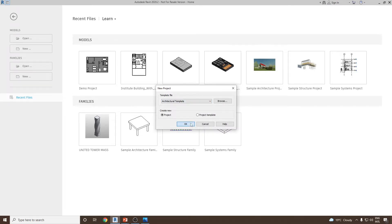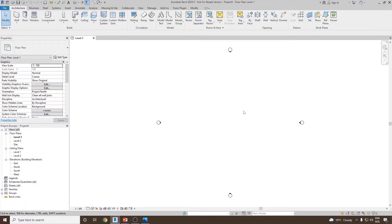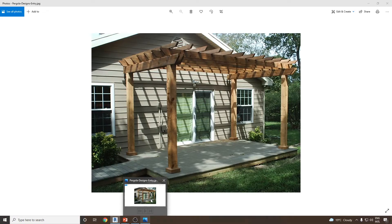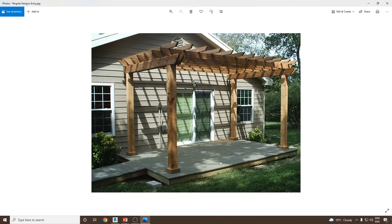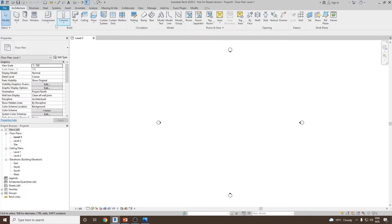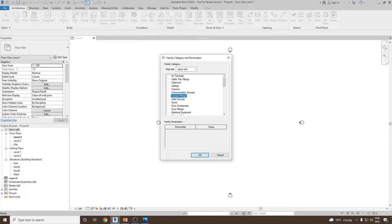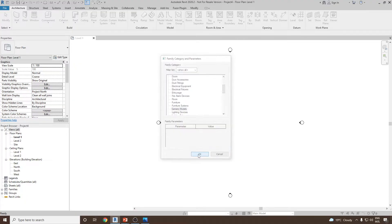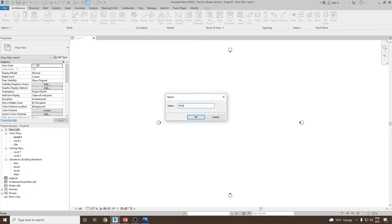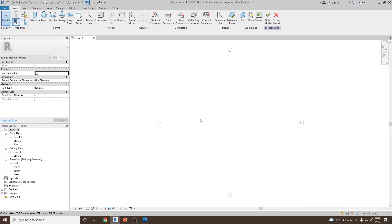New project — let's go to the Architectural template and click OK. In this project I'd like to create a pergola. Let's look at some detailed design images of the pergola. To start, go to the Architecture tab, go to Component, and select Model in Place. I'd like to set this as a Generic Model, click OK, and name it 'Pergola', then click OK.